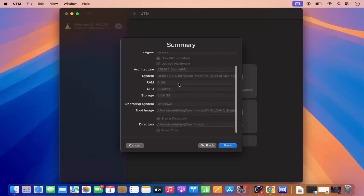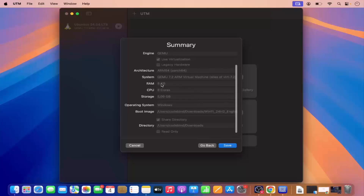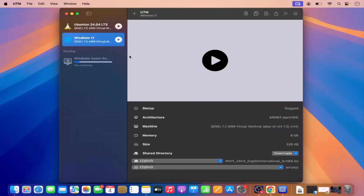I have other options like the RAM and CPU settings which I have already chosen. Once you are happy with this, you can just click on Save, and it's going to create your Windows 11 virtual machine — and you can see it's going to look like this.